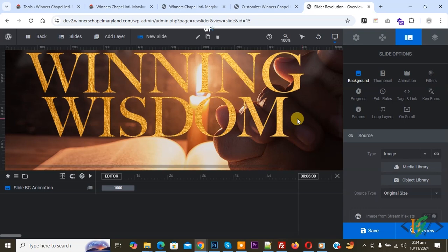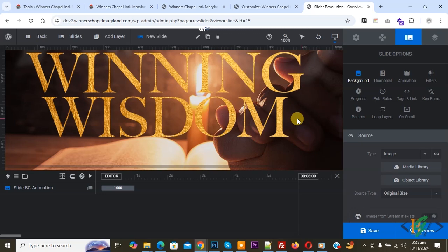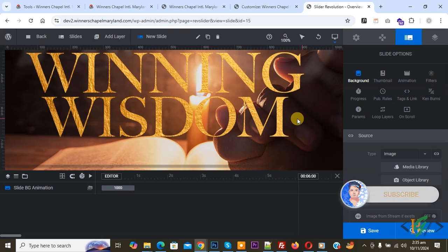Bismillahir Rahmanir Raheem, Asalaamu Alaikum. My name is Asan and today we are going to change image slider position for different devices like desktop, notebook, mobile, and laptop in WordPress.